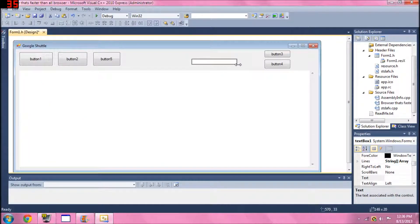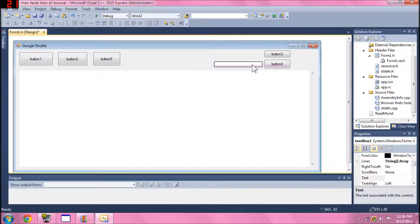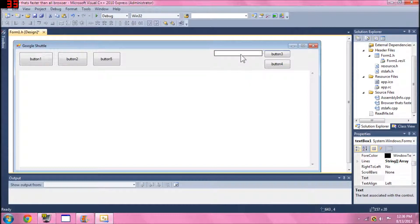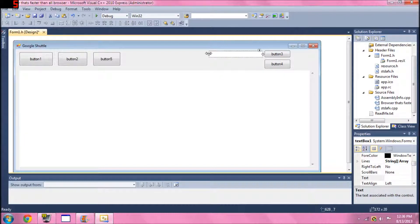Now let's put in a text box — not a label yet. The text box should be small. The reason it's small is that in this web browser we don't have the exact URL bar; we only have the searched URL, kind of like the Bing and Google search thing.